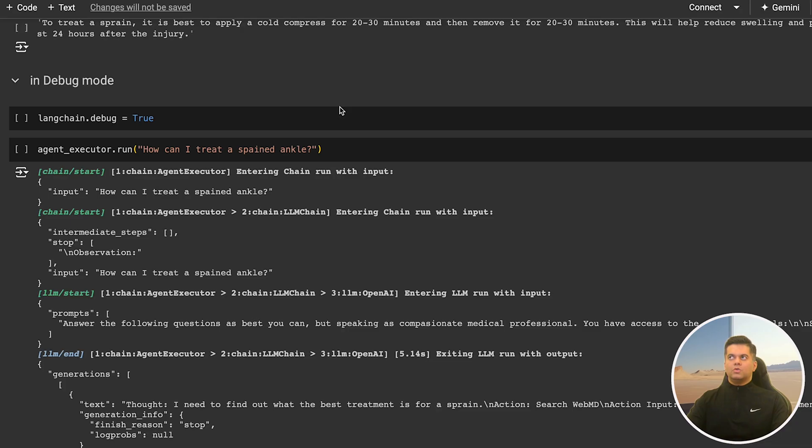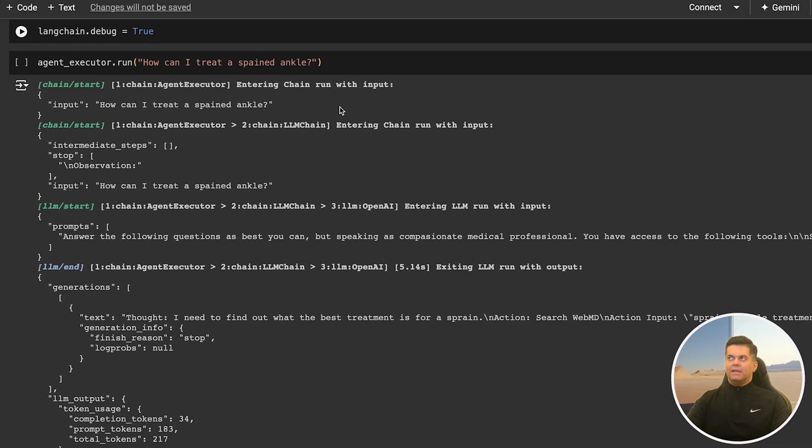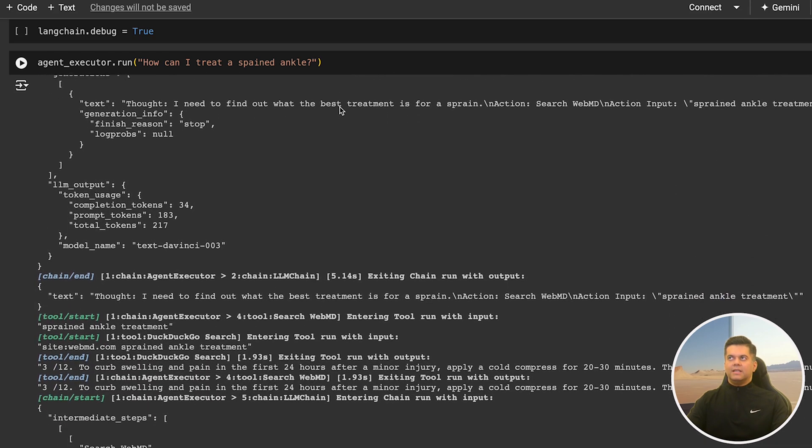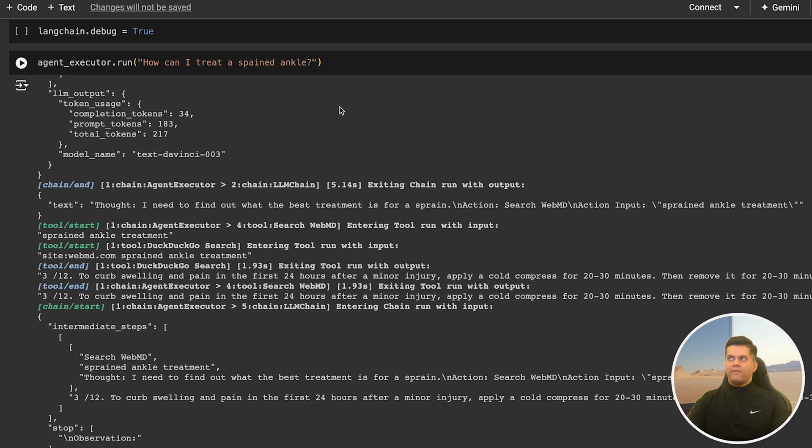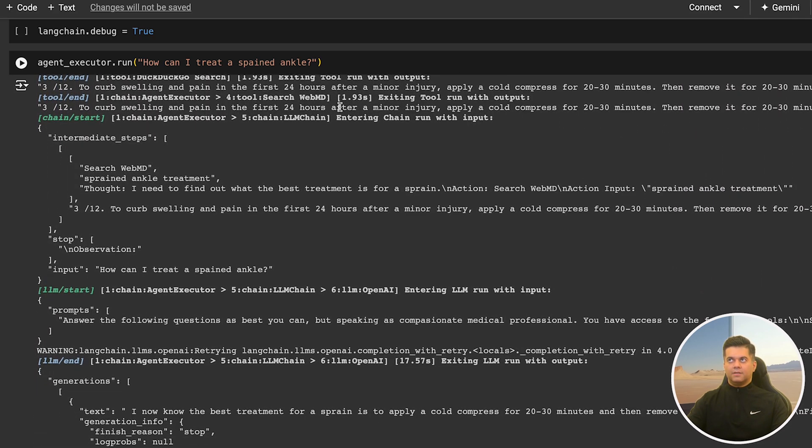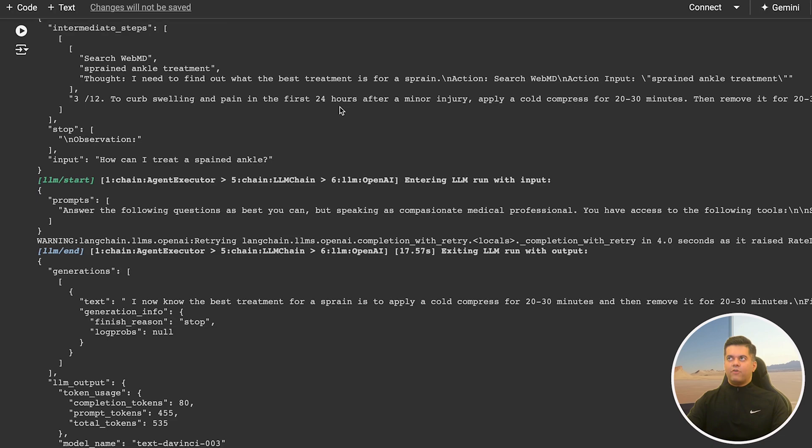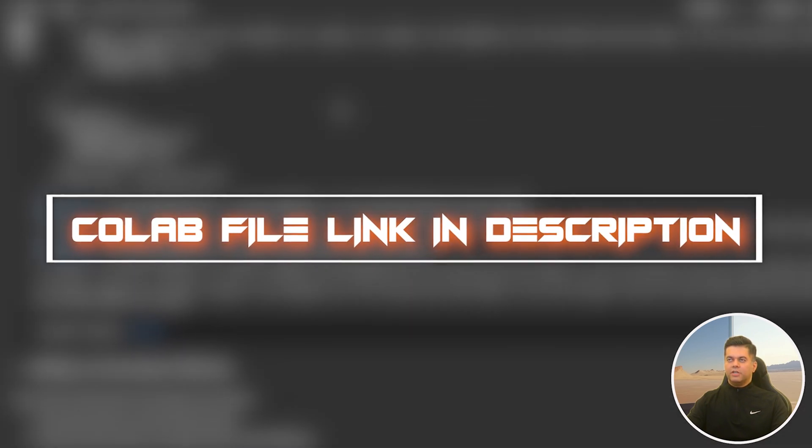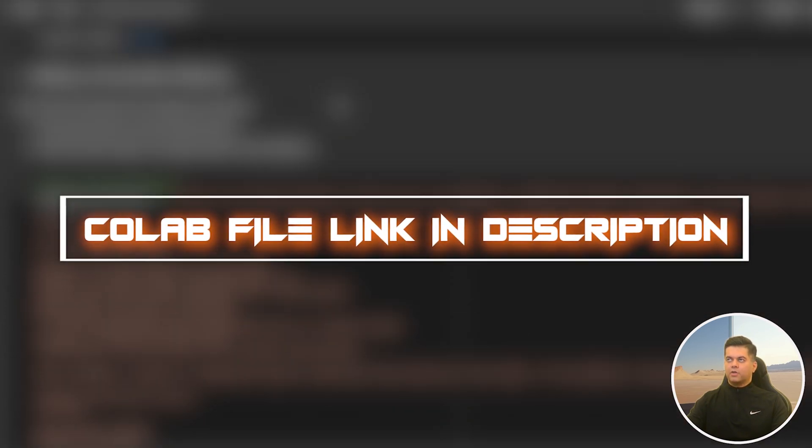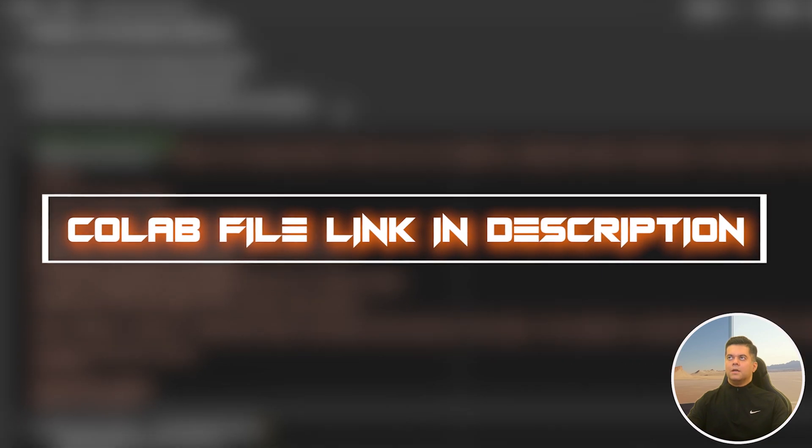I'm going to take you through some code that's available in a code file so you can easily run the code without having to worry about setting up an environment. The link for this file is in the description of this video, so make sure you make a copy of it so that you can refer to it later on.